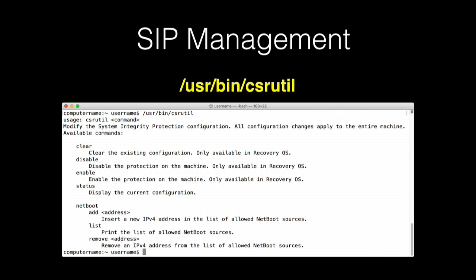SIP can be managed to the extent of turning it on, turning it off, adding and removing IP addresses into a NetBoot whitelist, and reporting on whether SIP is enabled or disabled. The tool used to do this is /usr/bin/csrutil. When you run csrutil without any associated commands, it pulls up the help page. csrutil is able to work with SIP because it has a unique application entitlement assigned to it by Apple, which is viewable using the codesign command shown on the screen.